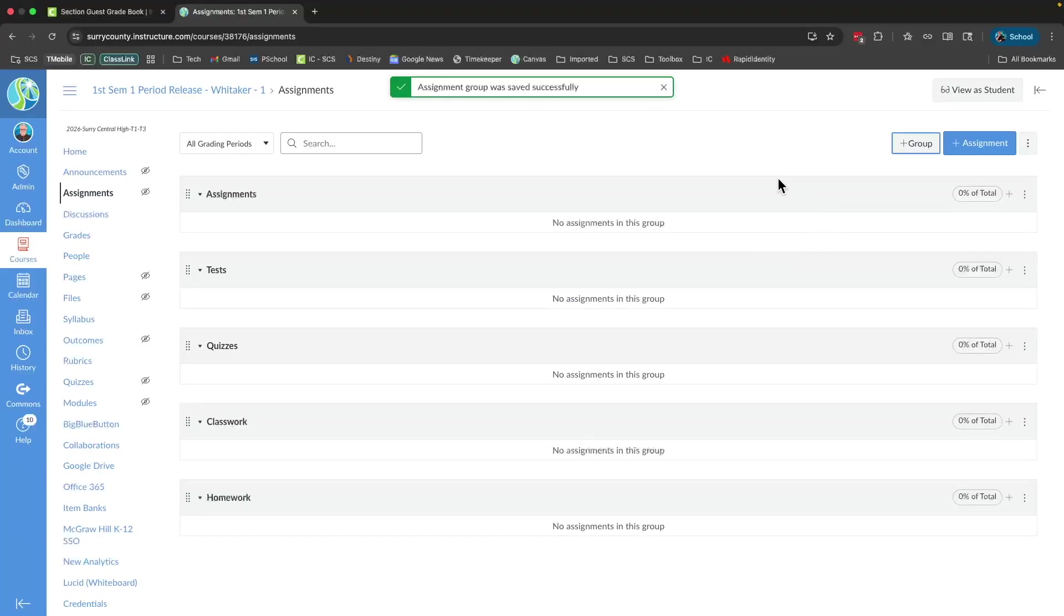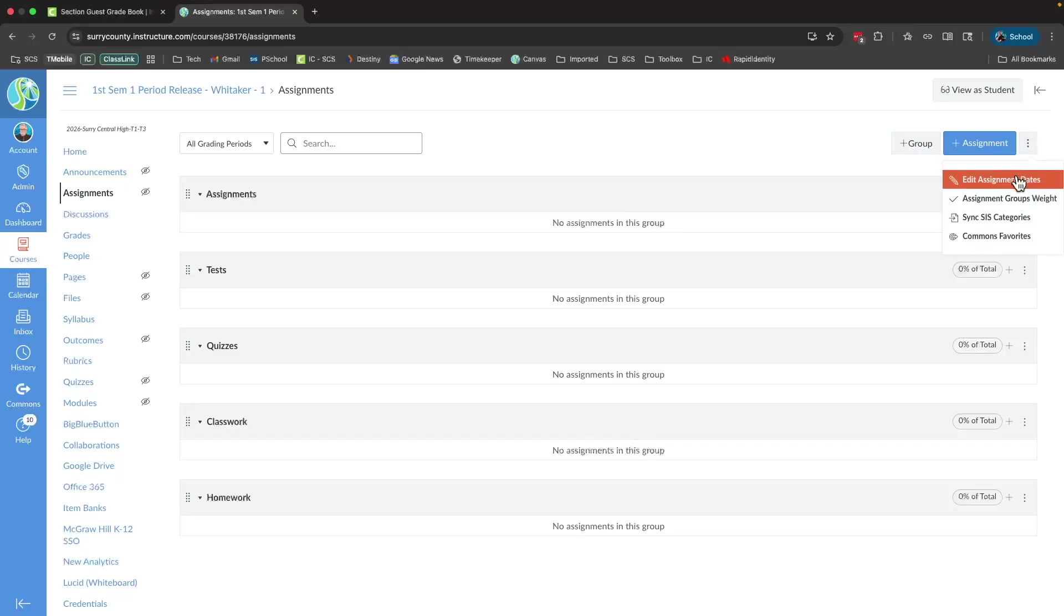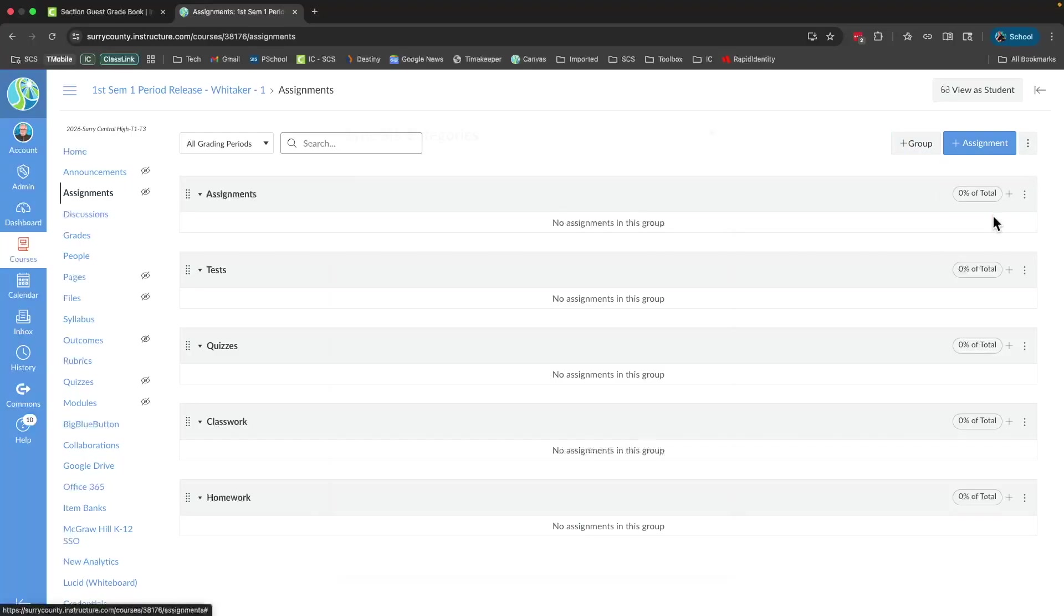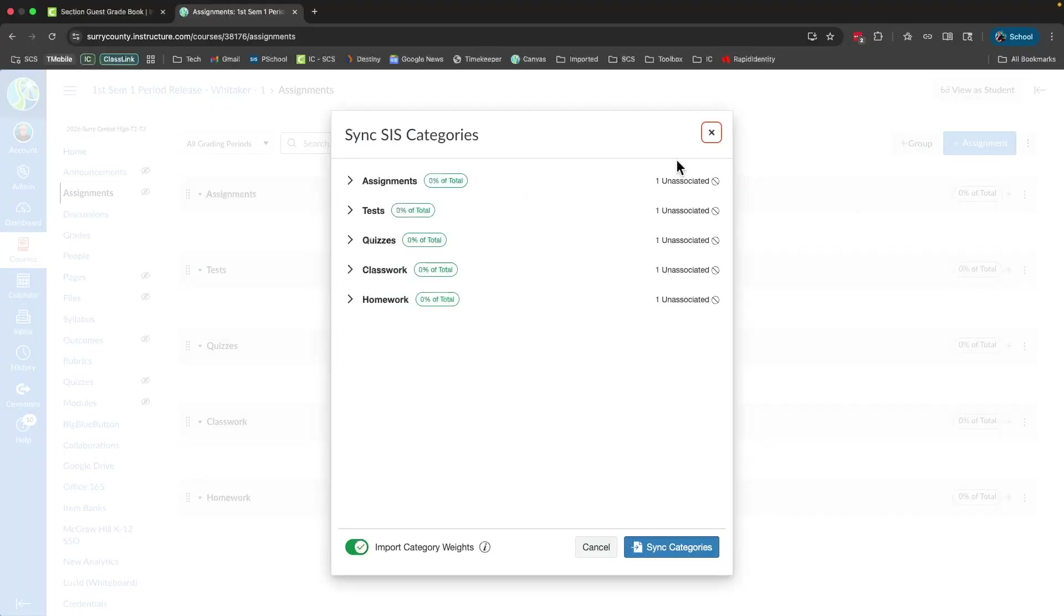Now it's time to get Infinite Campus to talk to Canvas and to match everything up. So to do that, I'm going to click the three dots beside the blue plus assignment option inside assignments in Canvas.